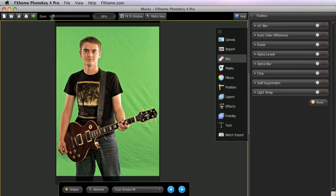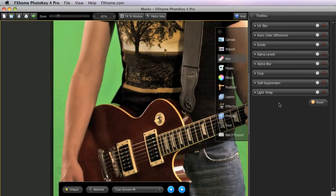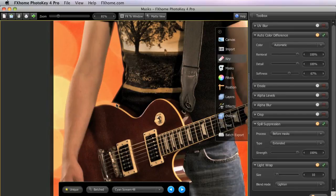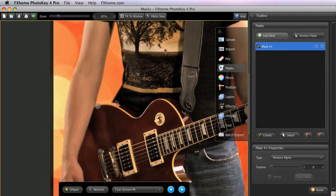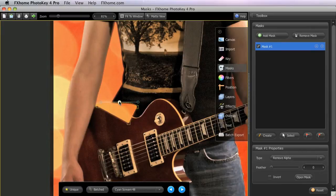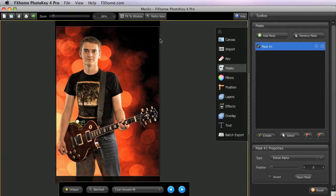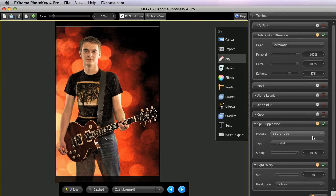In this image, the glossy finish on the guitar is reflecting the green screen along this edge, so that when the key is applied, that portion of the guitar is removed. Obviously, we don't want the edge of the guitar removed. So to retain that area, we can create a mask around it and change the type to Retain Alpha. Now we've recovered the edge of the guitar, but it's still green, which doesn't really fit with the background we have selected. But if we go back into the key and switch the process in the spill suppression to After Masks, you can see how that green is removed, leaving a much more natural color that matches the scene perfectly.